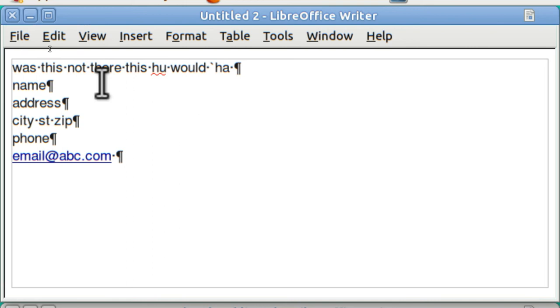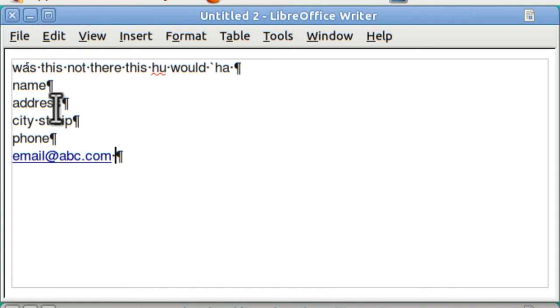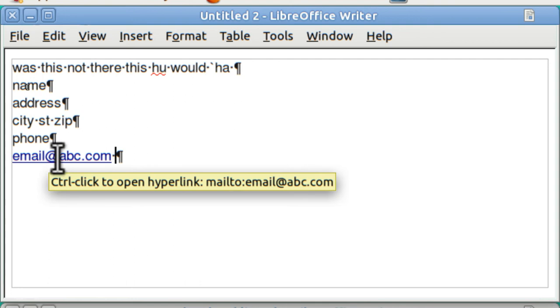Now, I used AutoKey instead of AutoCorrect in LibreOffice Writer for one particular reason. LibreOffice Writer will not do a multiple line replacement and AutoKey will.